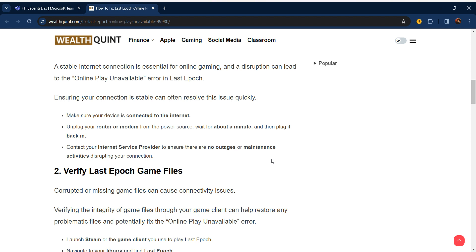Ensuring your connection is stable can often resolve this issue quickly. Make sure your device is connected to the internet. Unplug your router or modem from the power source, wait for about a minute, and then plug it back in.